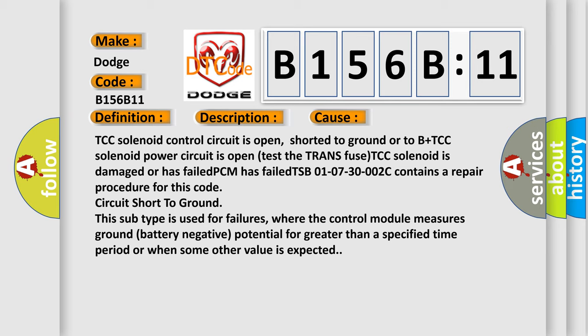TSB 01-07-30-002C contains a repair procedure for this code circuit short to ground. This subtype is used for failures where the control module measures ground battery negative potential for greater than a specified time period or when some other value is expected.